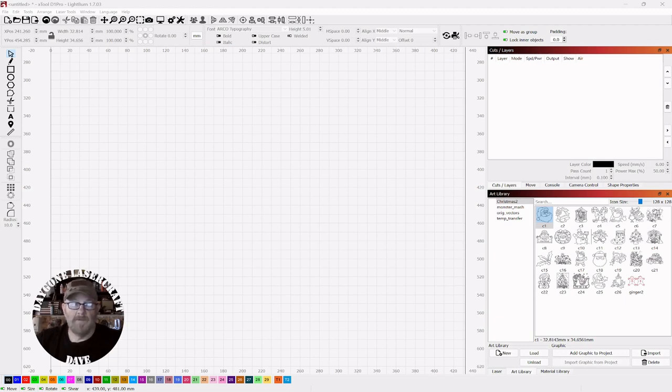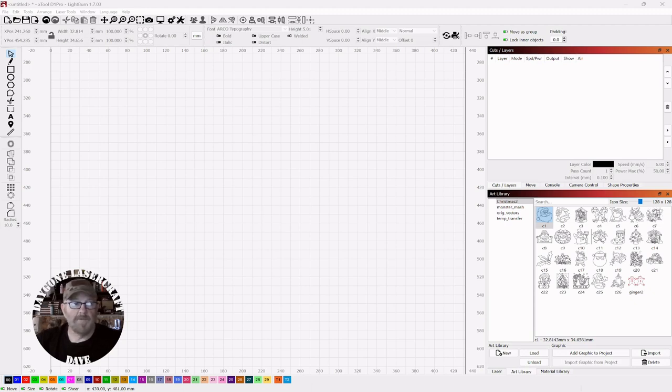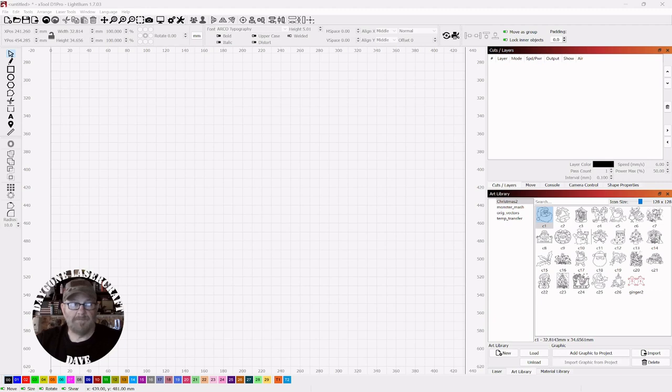So let's say you're making a Christmas sign to go on your porch or something and it's larger than your laser. So you want to do it in two parts, so you can use the cut shapes tool to do that.